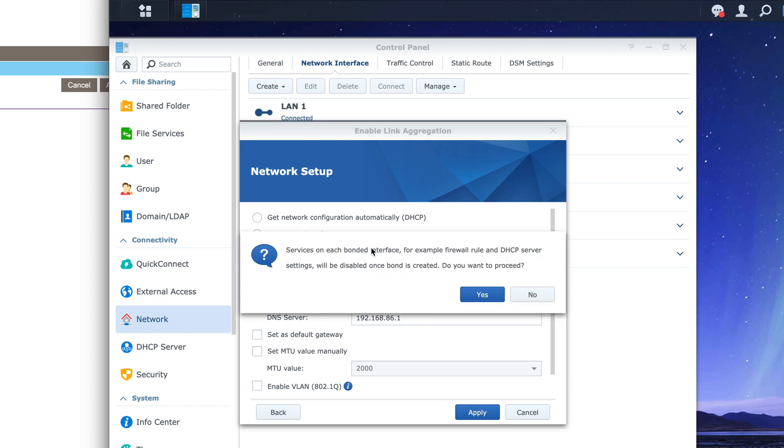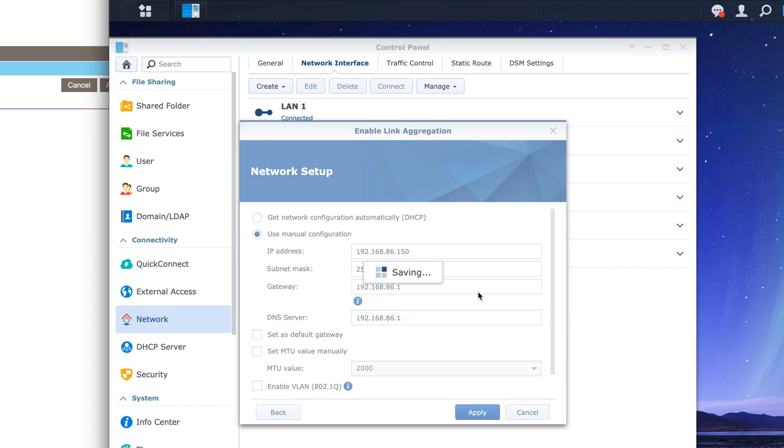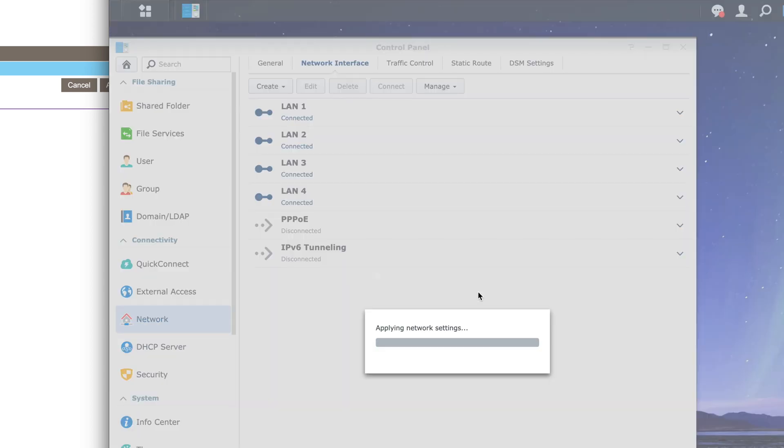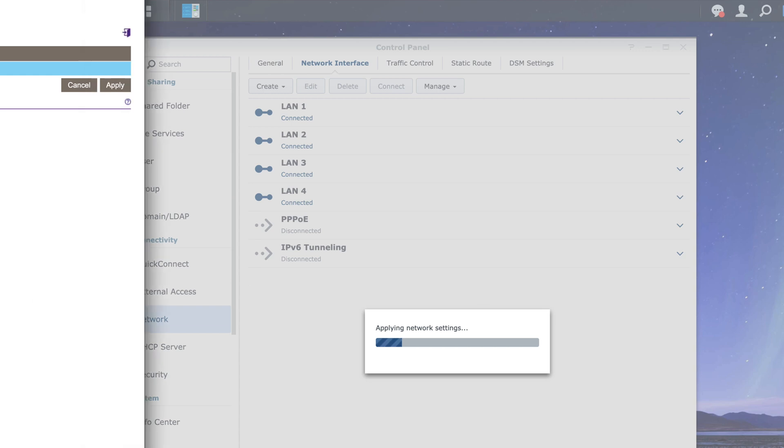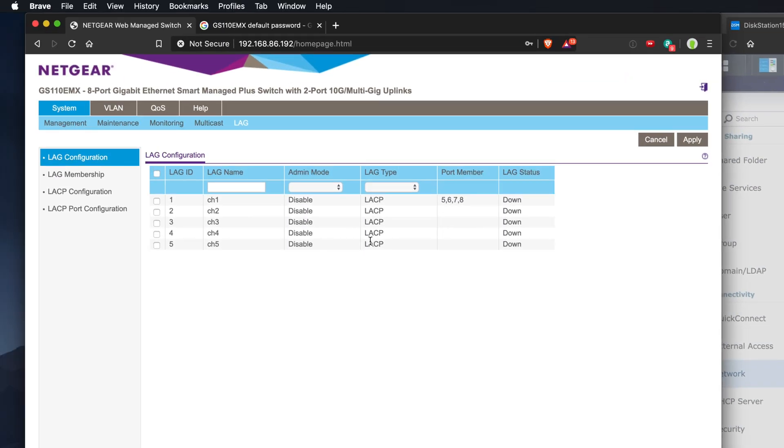Services on each bonded interface, for example, firewall rule and DHCP server settings will be disabled once bond is created. Do you want to proceed? Let's go ahead and click on yes. And what I've done is I've gone over to my router, which is the disk station. I disabled the reserved IP address. Now it's applying the network settings.